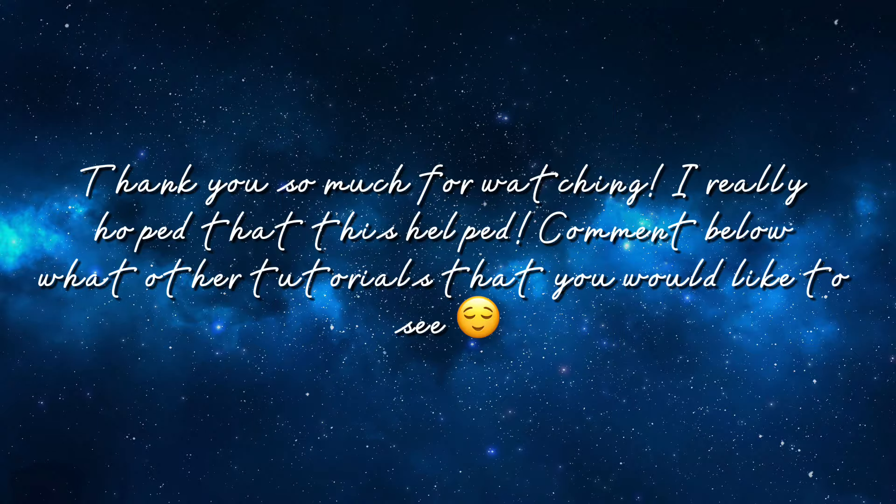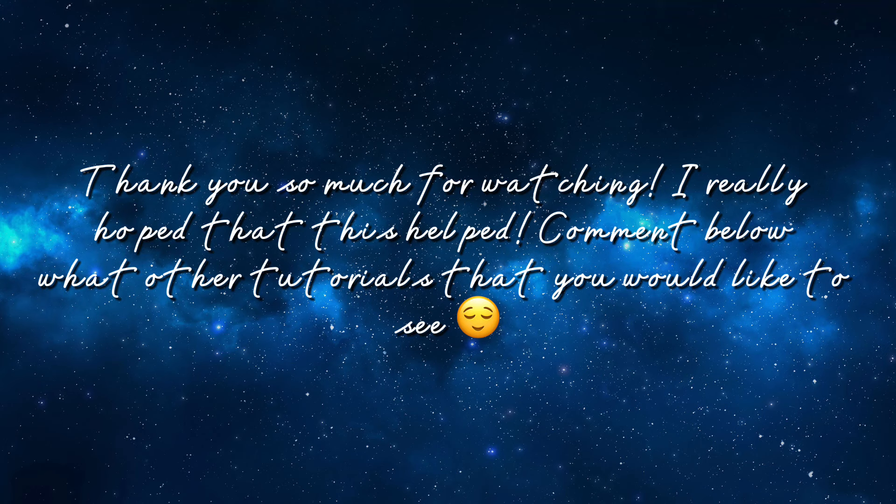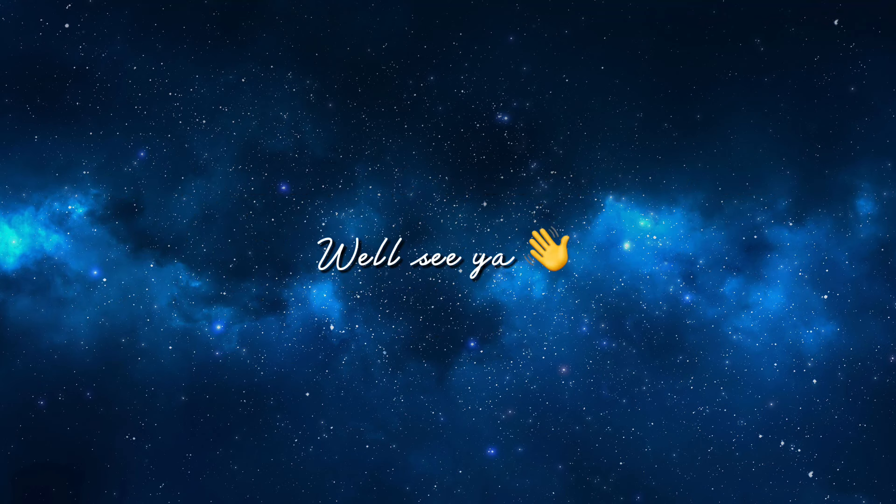Thank you so much for watching. I really hoped that this helped. Comment below what other tutorials that you would like to see. Well, see ya!